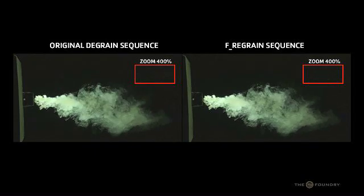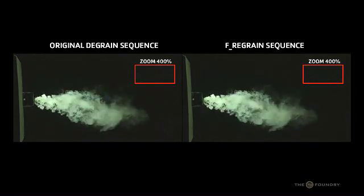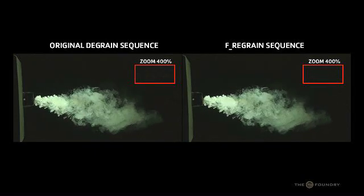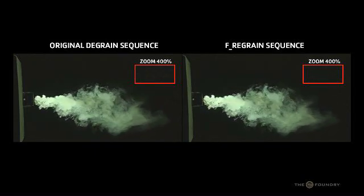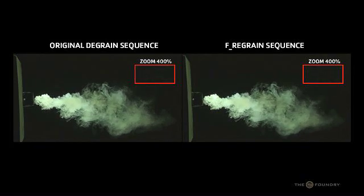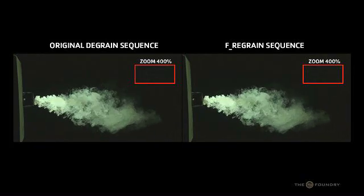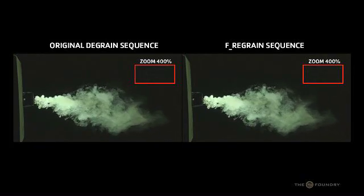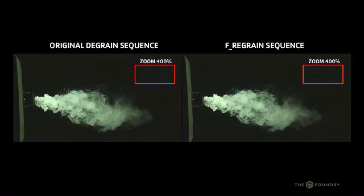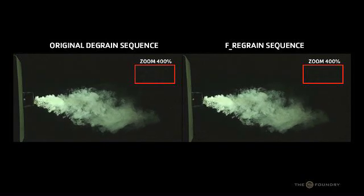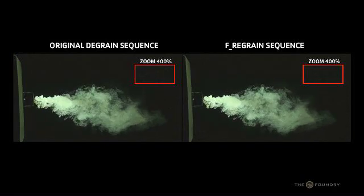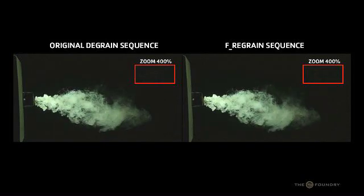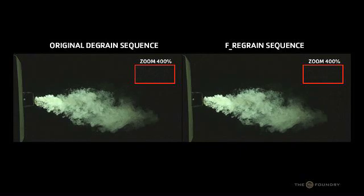So if we view the render now, we can see that the original grain clip is on the left-hand side, and the clip that we have successfully re-grained is on the right-hand side. As you can see, we have re-grained the clip quite effectively. However, there are some differences between the two images.